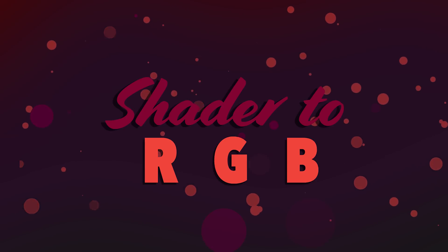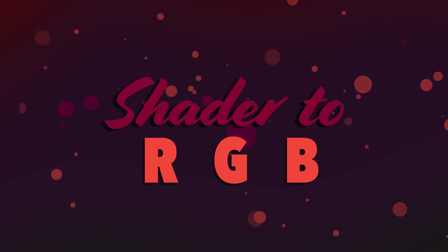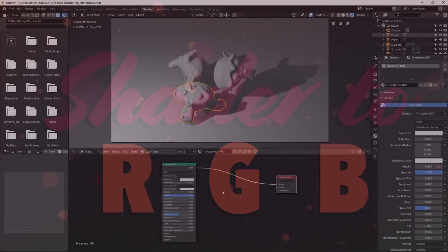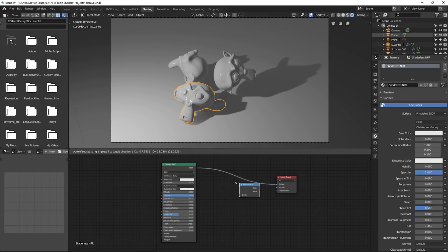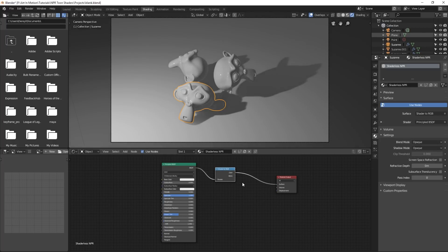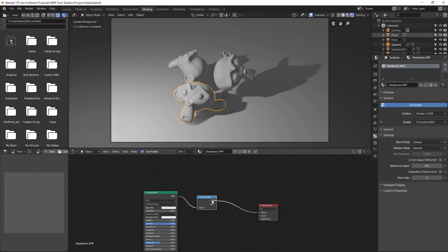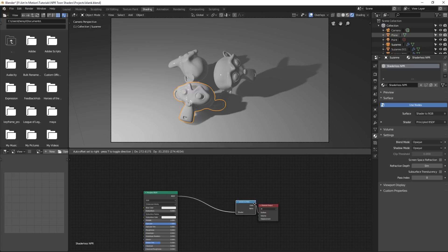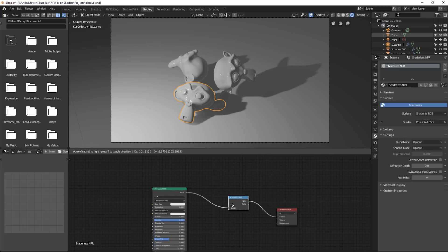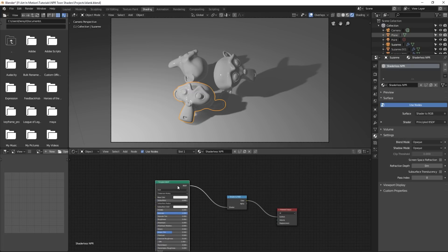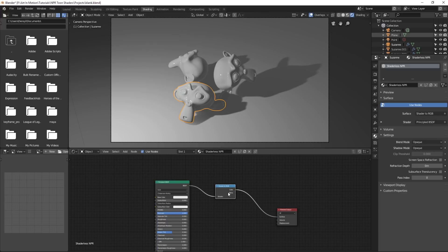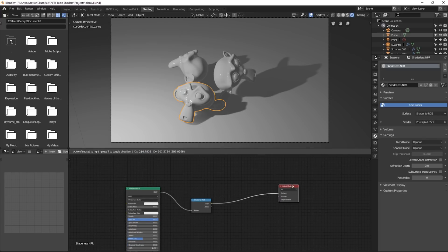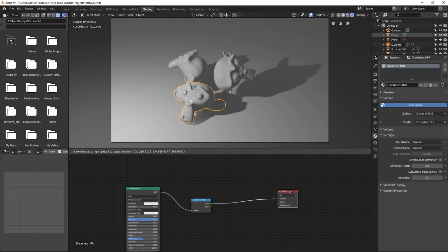Now this technique you've probably already seen before, because from my understanding, it was specifically made for non-photo real renders like toon shading. Now what you want to do is press Shift A, go over to converter, shader to RGB, and plug it in just after the shader and into the surface, or you can plug it into another shader. Because what this node does is it converts the shader information into color information, into RGB. And you can use this information in many different ways.